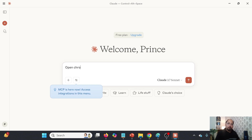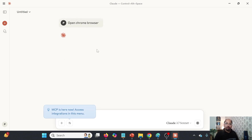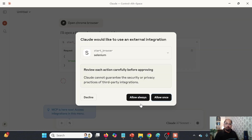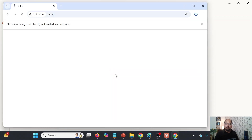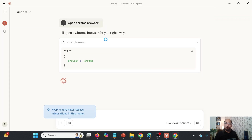I will say 'open Chrome browser.' You see MCP is here now. We got this message about access integration in this menu. So I type 'open Chrome browser.' Let us see how it will behave — it should be able to open the Chrome browser. It is asking permission; I'll say 'always allow.' You see it has opened the Chrome browser.